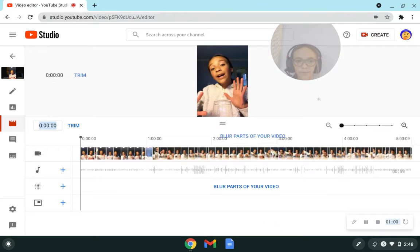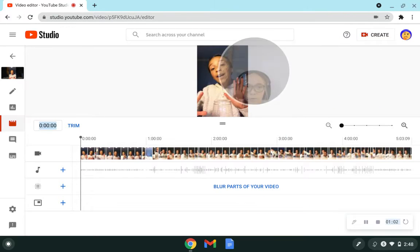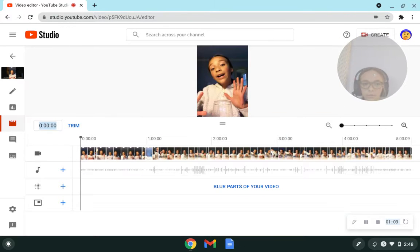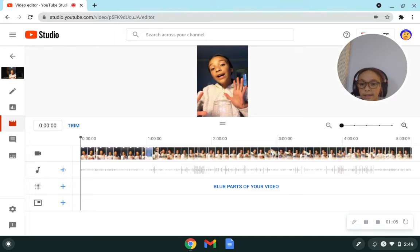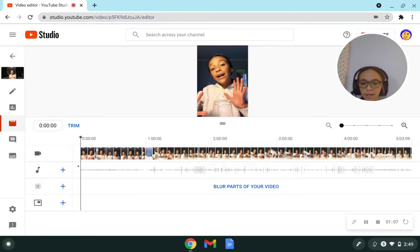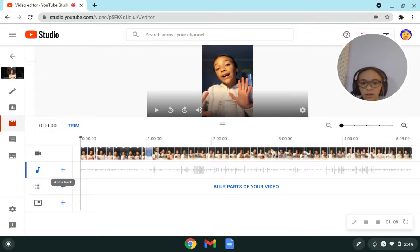But right here, it says the music audio, then it says plus. So to click plus, you just click the plus and then,